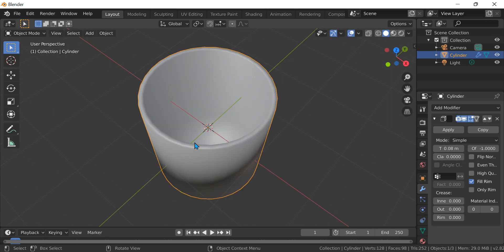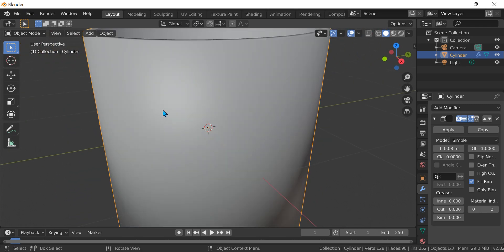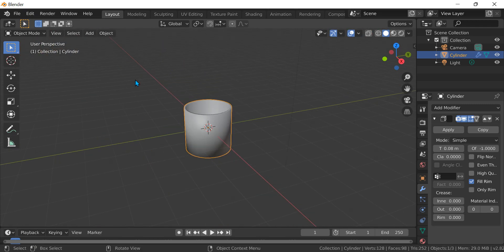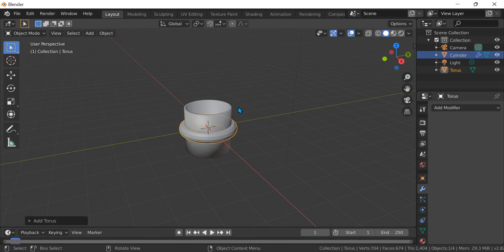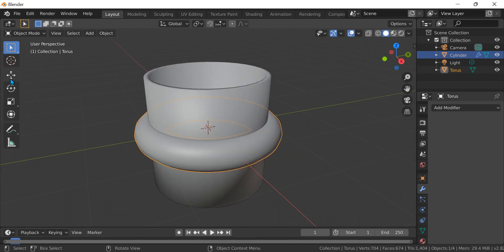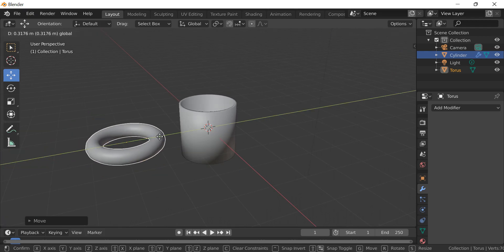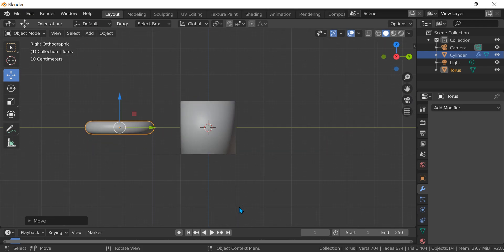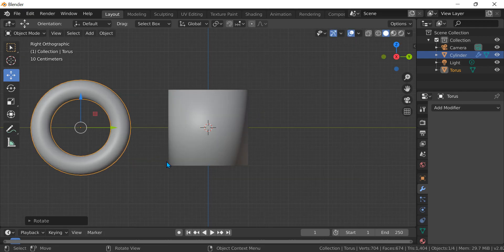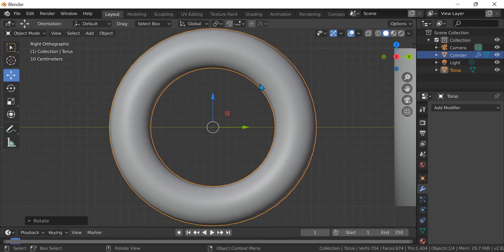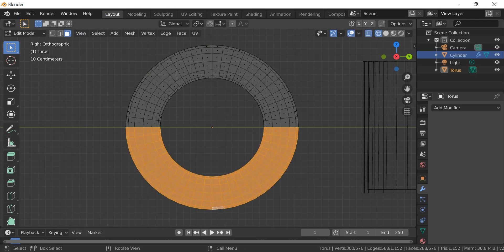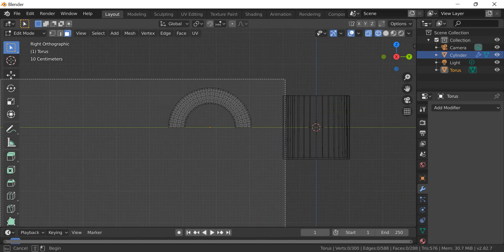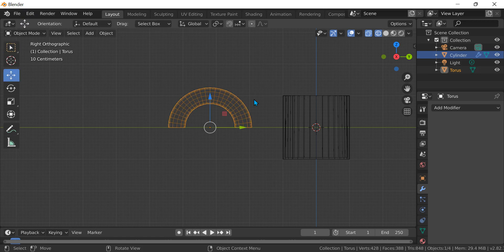We have the mug but we don't have the handle, so Shift A, mesh, torus. Click shade smooth, then drag it like the Y axis, press 3, R Y 90.